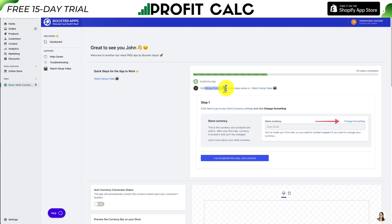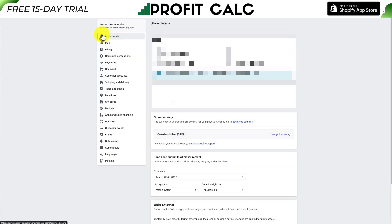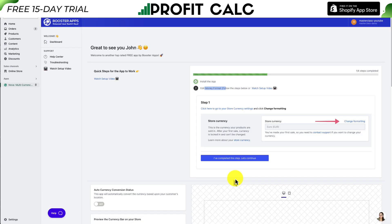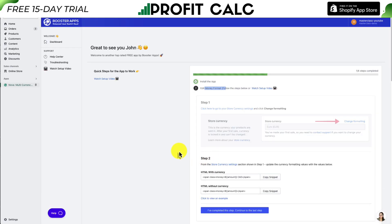On the setup screen, the first step is to install the app, which we've just done. The second step is to edit the money format. If you haven't already set your store currency, go to Settings in the bottom left — it should be under Store Details and then Store Currency. The currency of this store is currently set to Canadian dollars, which is the actual currency my products are sold in.